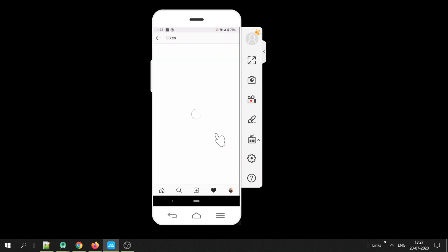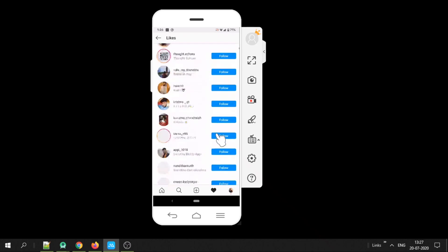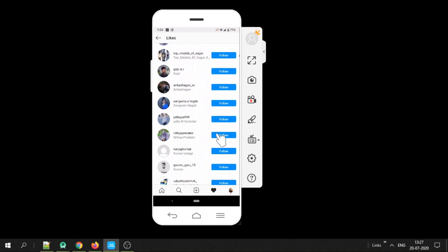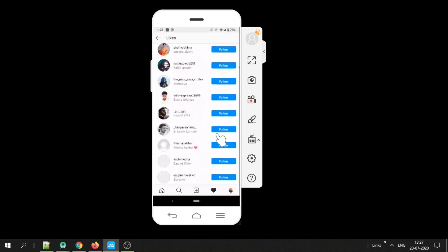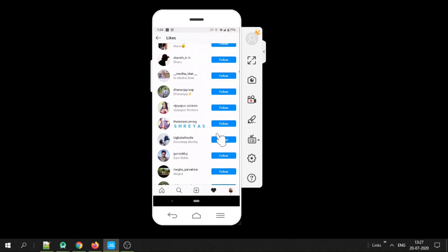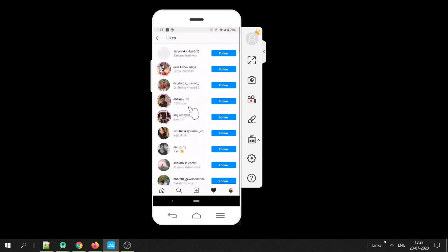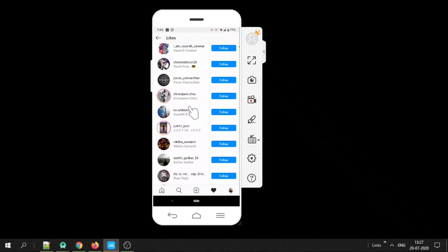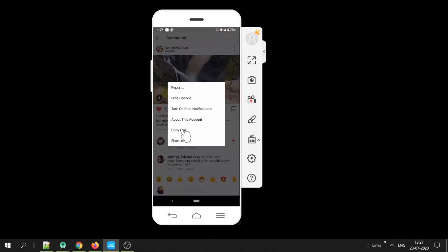Now to see the number of likes of any post there is an easy step. Copy the link of the post for which you want to see the number of likes.